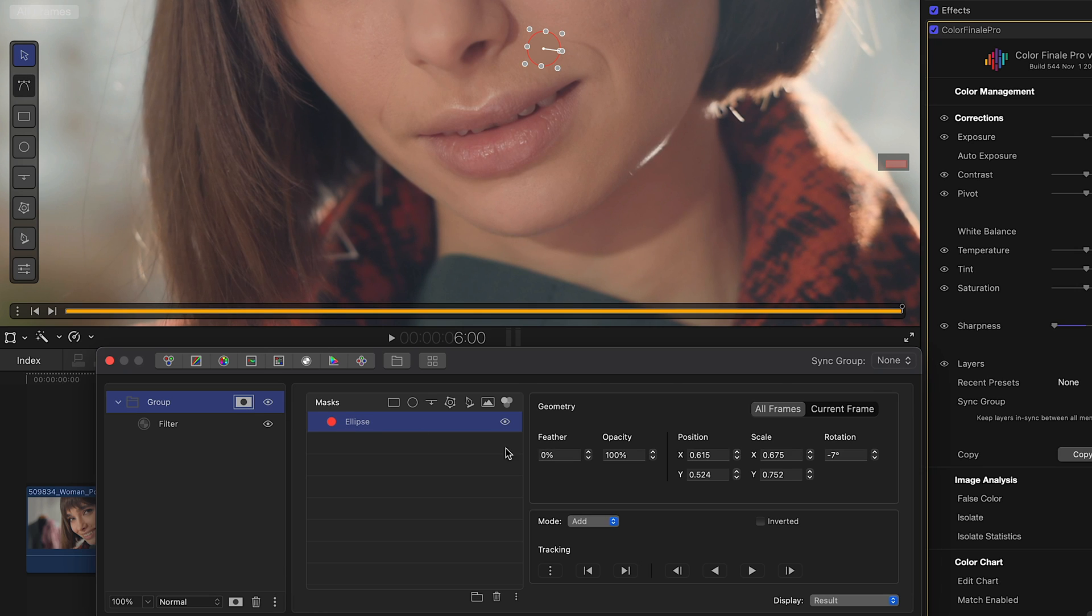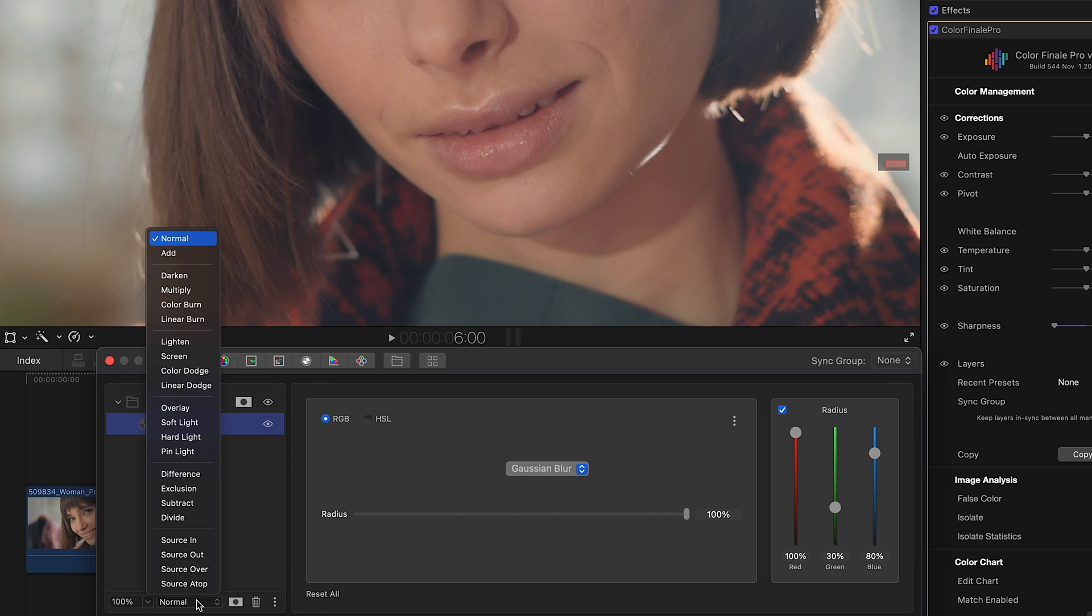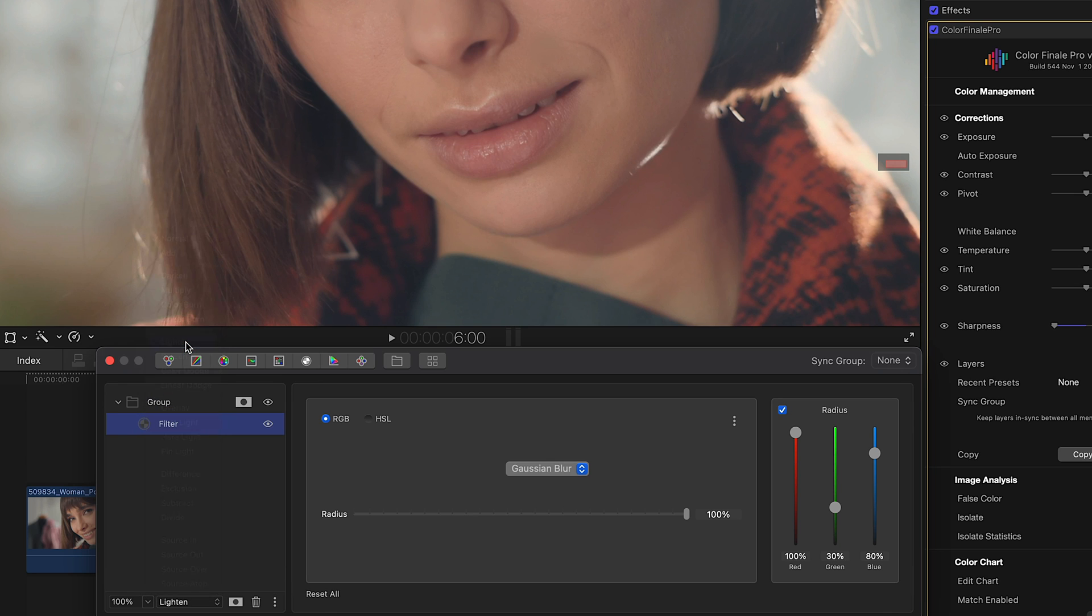The area inside of the ellipse mask is blurred, but we still need to lose its hard edges. So let's add some feathering. About 50% feels right. Almost there. Let's choose a different blend mode for the mask, such as Lighten.